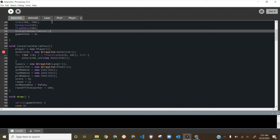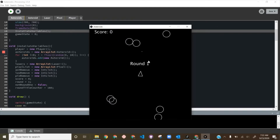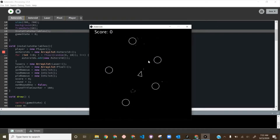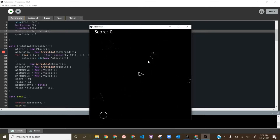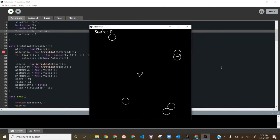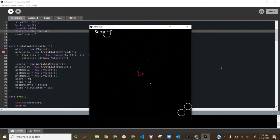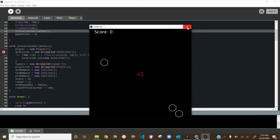Let's give it a go and see if it works. Press Enter — and we're in, it says Round 1. The round title appears on screen.